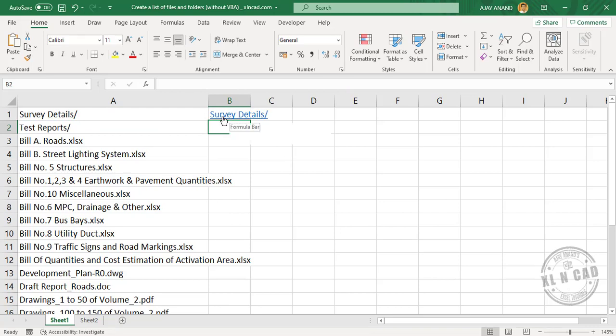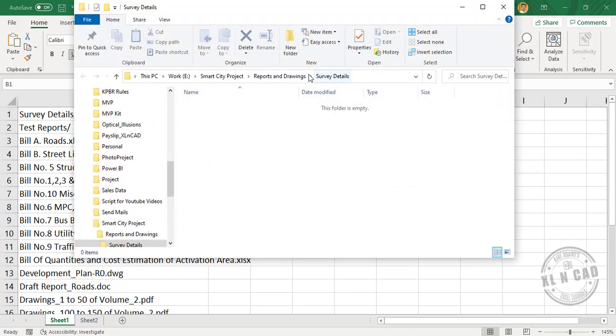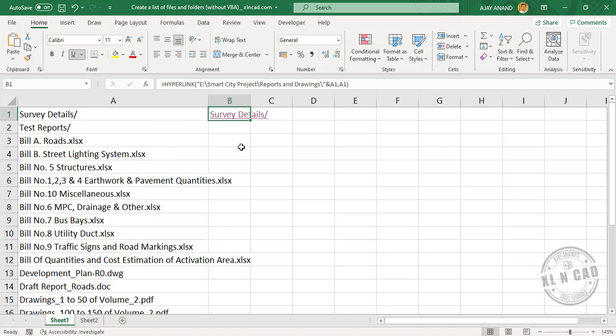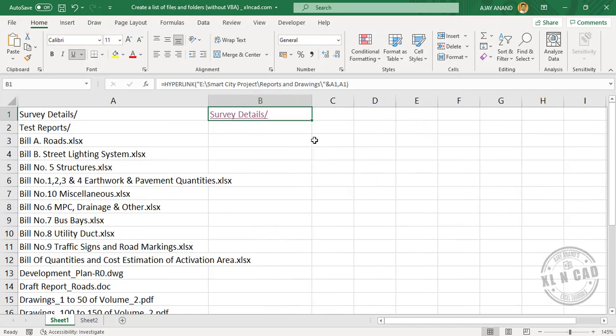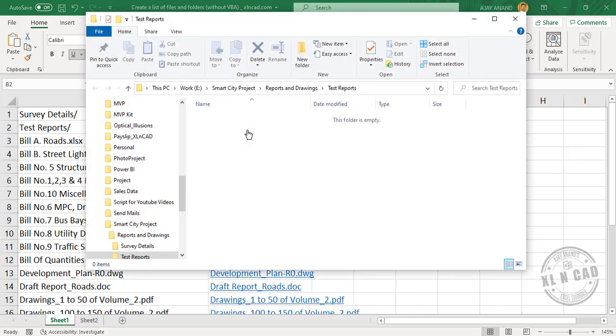See, we have created a link here. And when I click on this link, we have this folder called Survey Details. Copy this formula into the downward cells to create more links.